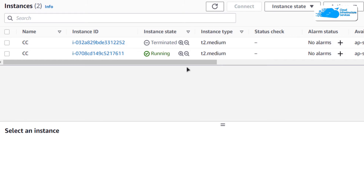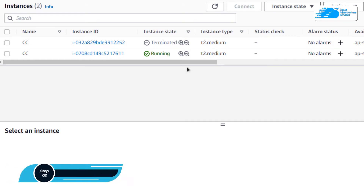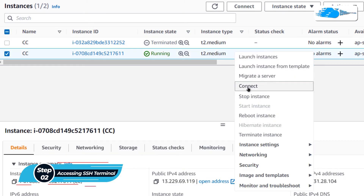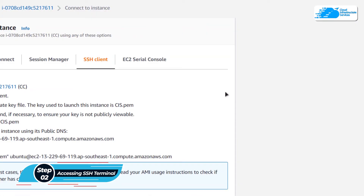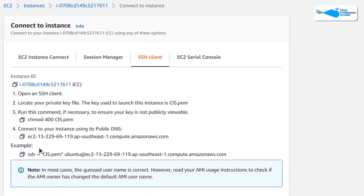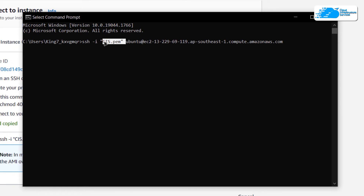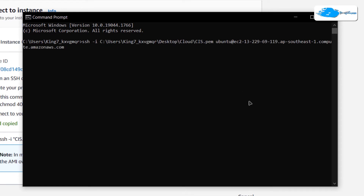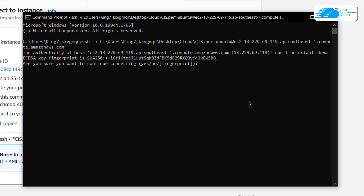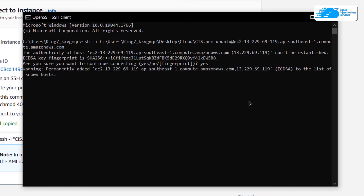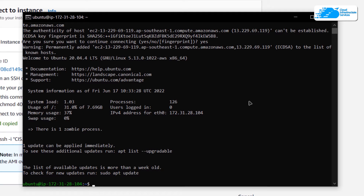Now in the running state we can move on to the next step, which is to connect to the SSH terminal of our virtual machine. Simply right click on your virtual machine and then click on connect, and from the SSH client tab simply copy this command and paste it inside either a command prompt or a PowerShell. You then need to replace this path with the path where you have downloaded your private key. After replacing the path simply hit enter, and if you are prompted type in yes and hit enter once more. That should allow the command prompt to connect to the SSH terminal of our virtual machine.